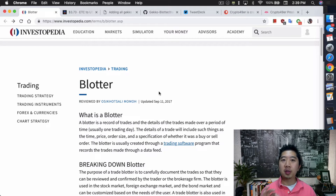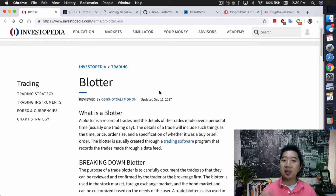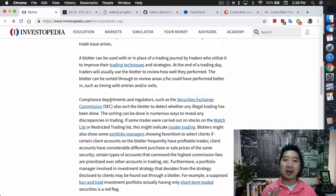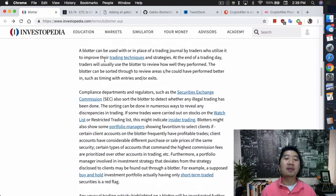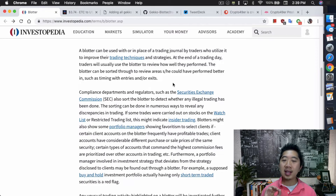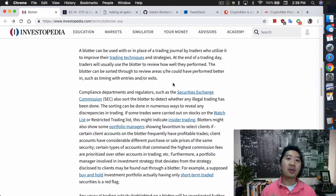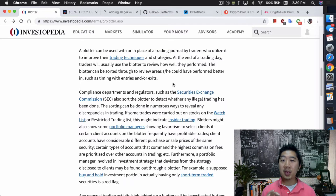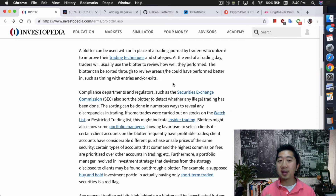Why would you want to use a blotter? The most important part is this particular paragraph. A blotter can be used with or in place of trading journals by traders who utilize it to improve their trading techniques and strategies. At the end of a trading day, traders will usually use the blotter to reveal how well they performed. The blotter can be sorted to reveal areas where they could have performed better, such as timing with entries and exits.